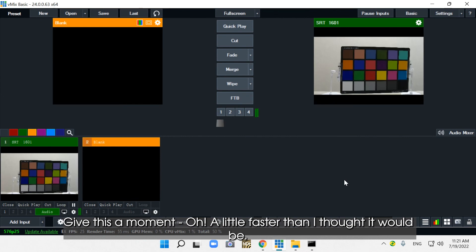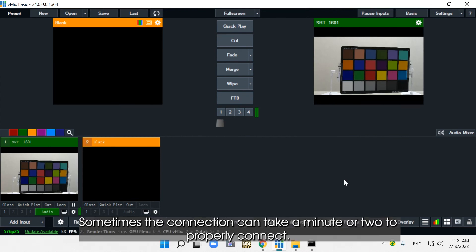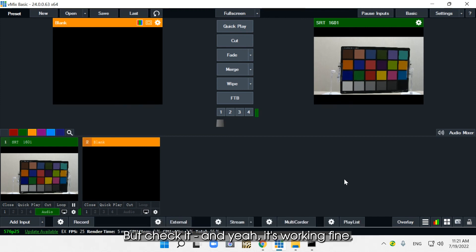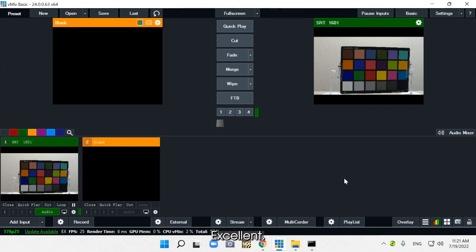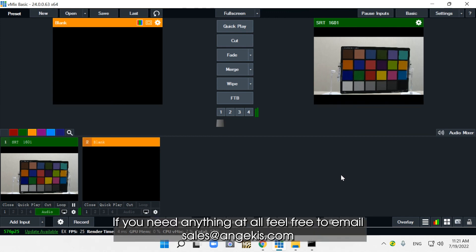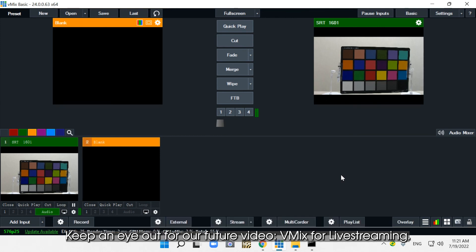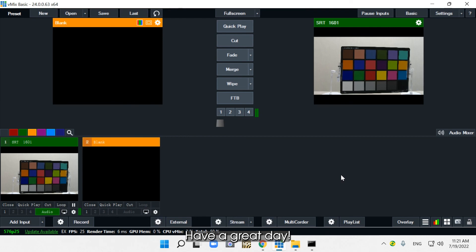Give this a moment — a little faster than I thought it would be. Sometimes the connection can take a minute or two to properly connect. But it's working fine — excellent! Thank you very much for watching our demonstration today. If you need anything at all, feel free to email sales@angicus.com. We're always happy to help with any of our cameras or the software or products that we integrate with. Keep an eye out for our future video: vMix for Live Streaming. Have a great day.